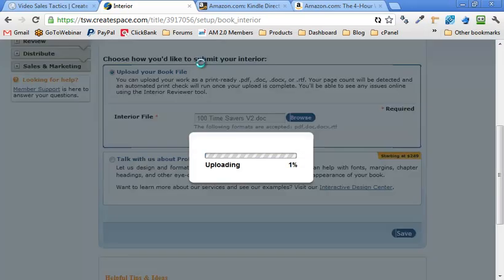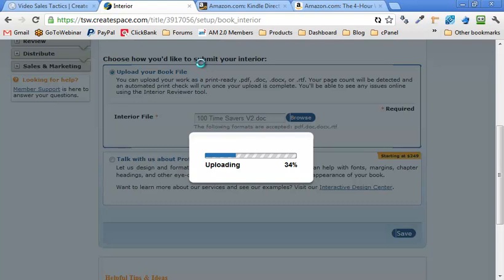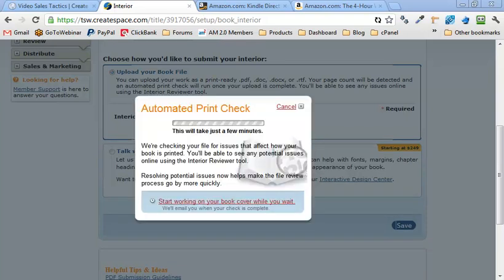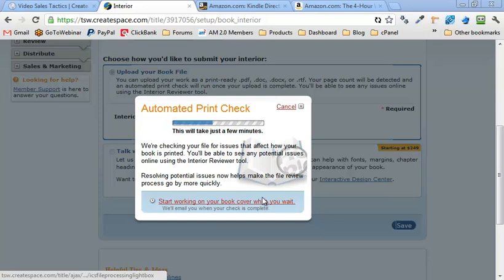So we're going to find 100 time savers right there. And that'll be it. That'll be my book file. Let's see how that looks. So we're going to save that. And that will, here we go. So it's uploading and shouldn't take too long. I mean, it is kind of a longer book, but I don't have a lot of graphics. So that should be okay. Almost done. Took about 30 seconds. Now it has to process it.